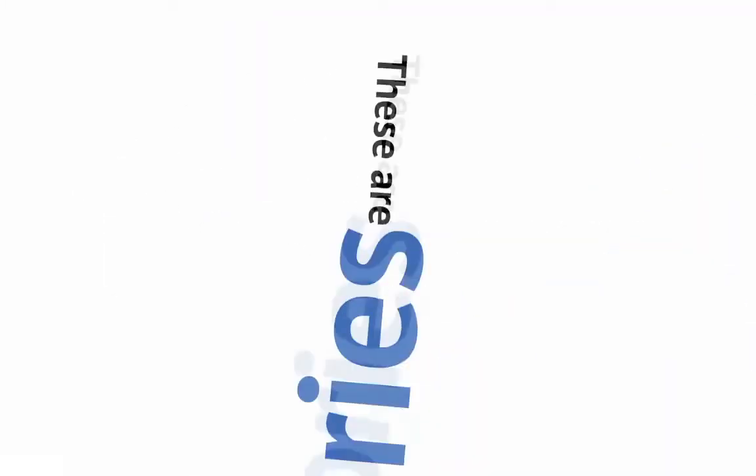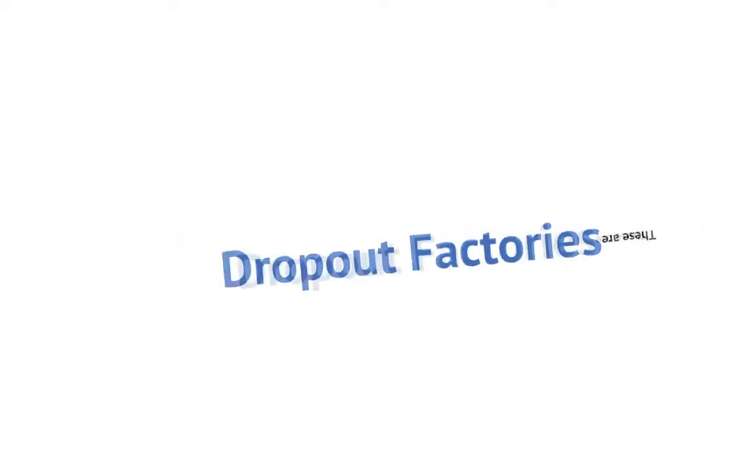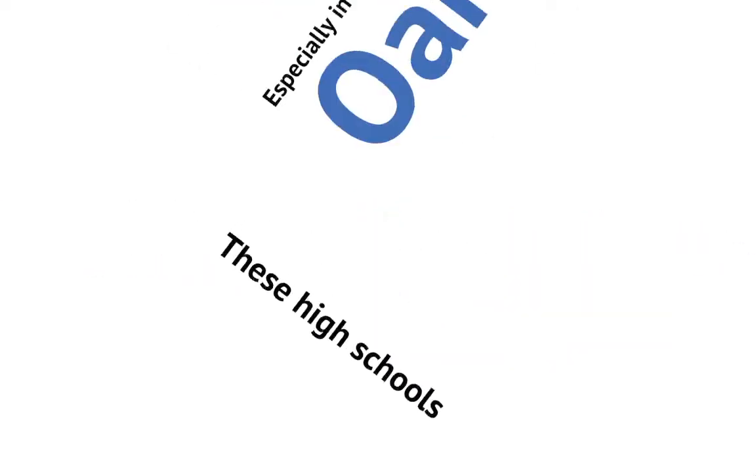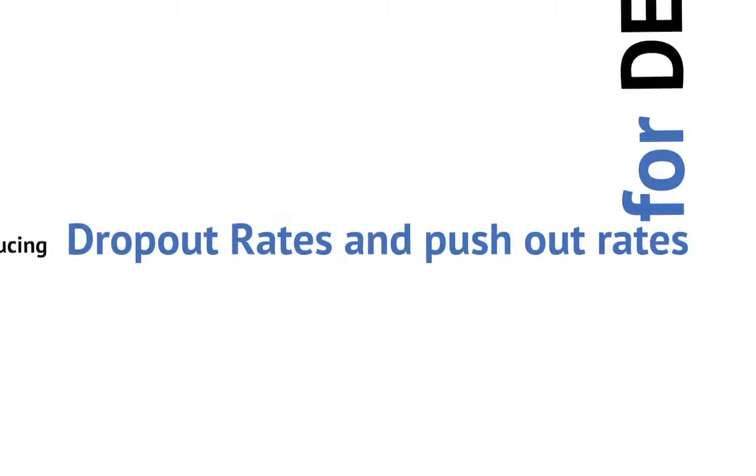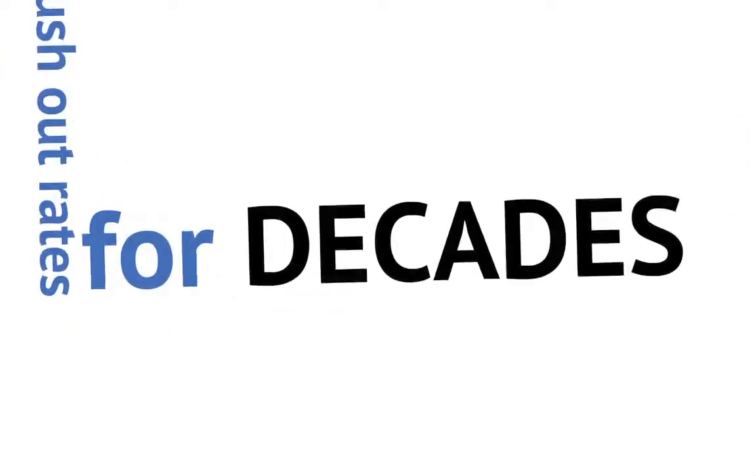These are dropout factories. These high schools, especially in Oakland, California, have been producing dropout rates and push-out rates for decades. They know what they're doing.